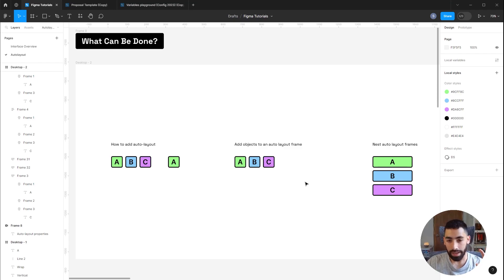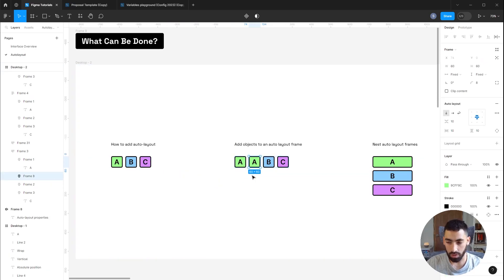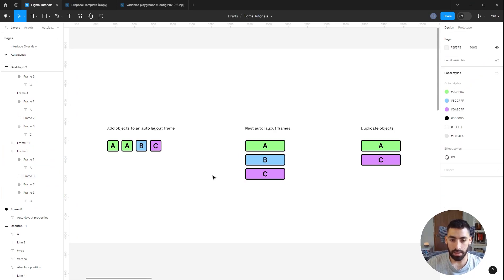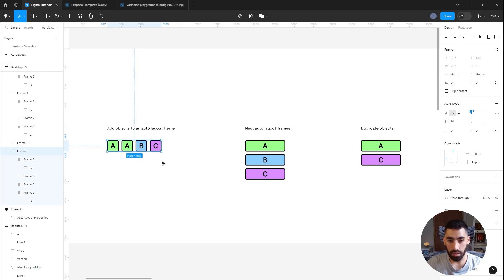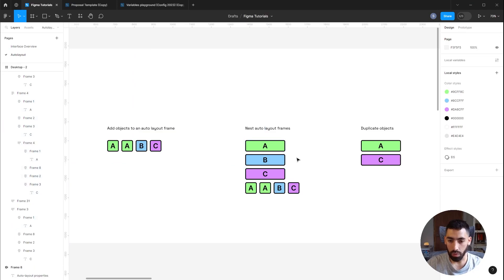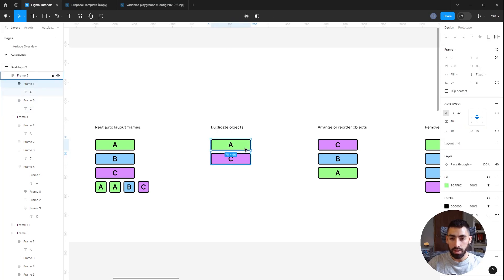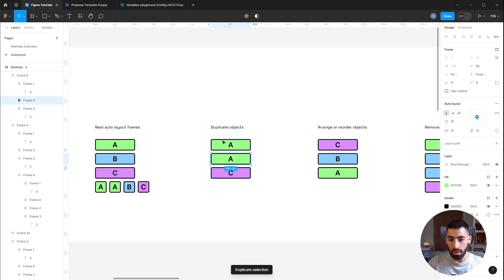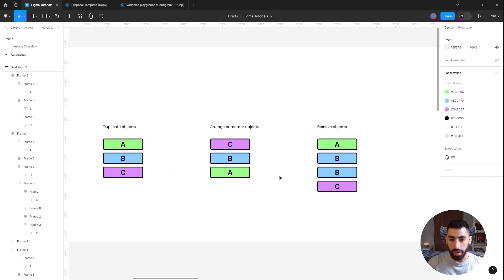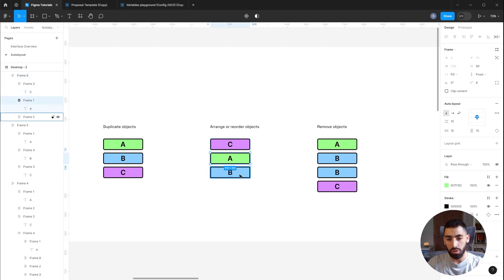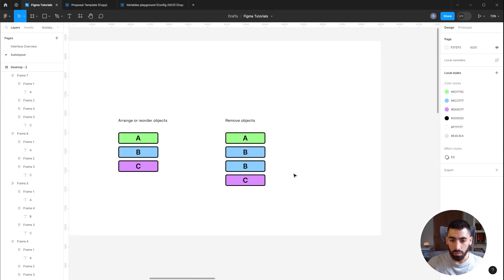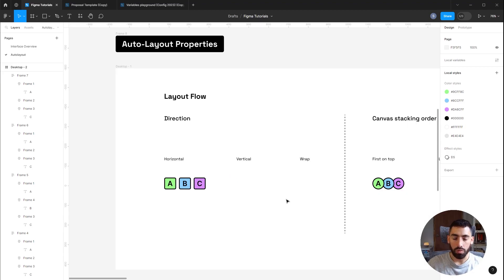The whole point of Auto Layout is letting it figure out the arranging of elements. You set the parameters beforehand and then you can modify the design — add, remove, or edit — without having to reorganize everything. You can drag and drop a new object in and it will figure out the correct spacing. You can nest Auto Layout frames inside other Auto Layout frames. You can duplicate elements inside Auto Layout using Ctrl+D, reorder elements easily, and remove objects without affecting your layout.